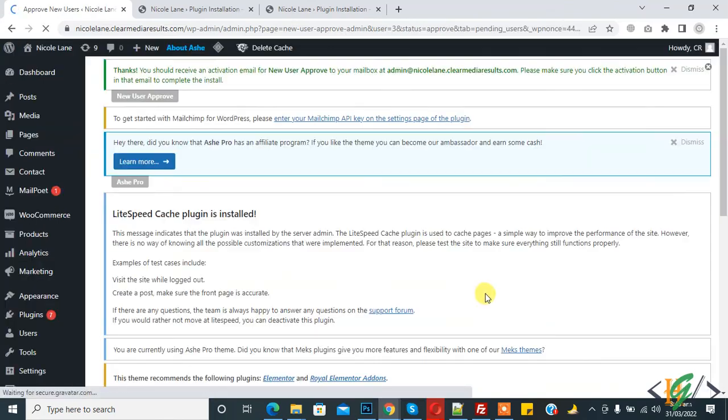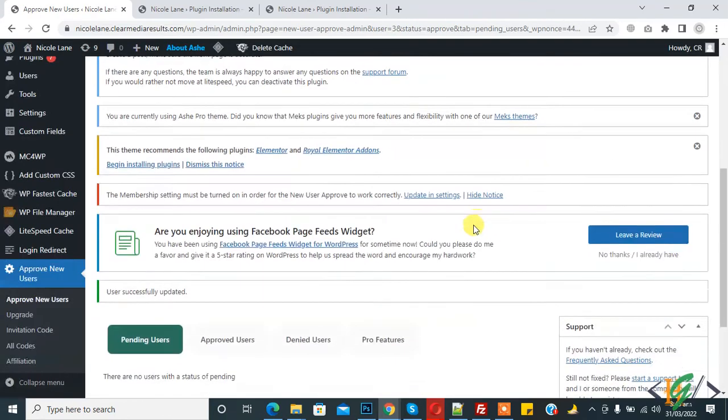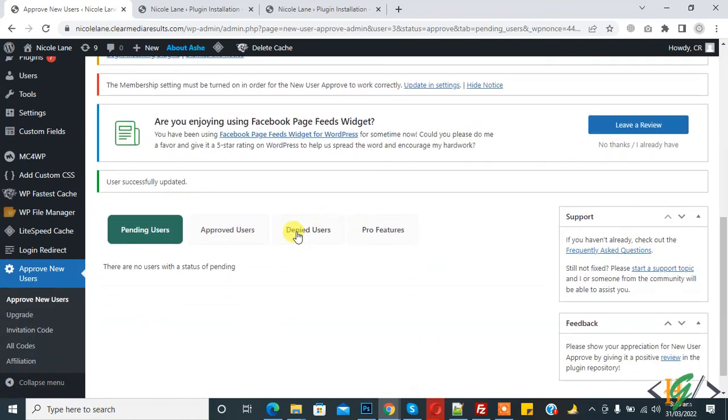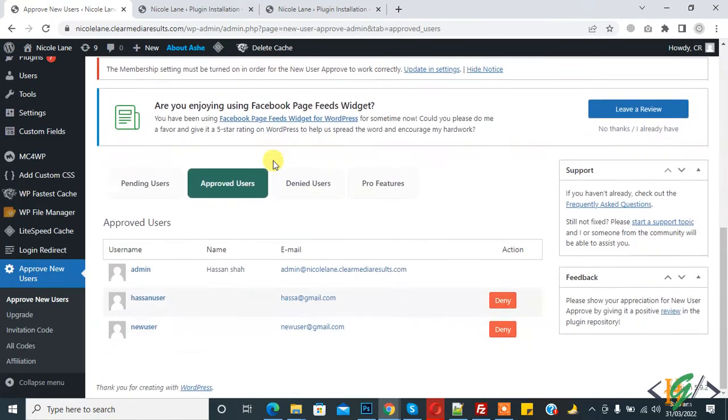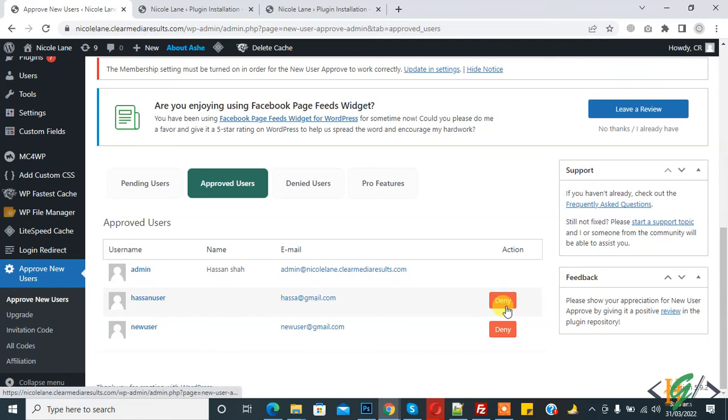If you want you can click on Deny, but now click on Approve User. The user is approved now. If you want to deny a user, then click on the Deny button like this.